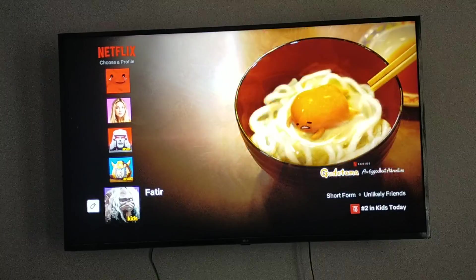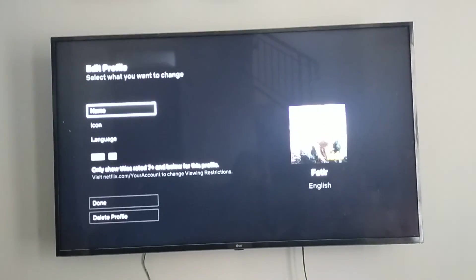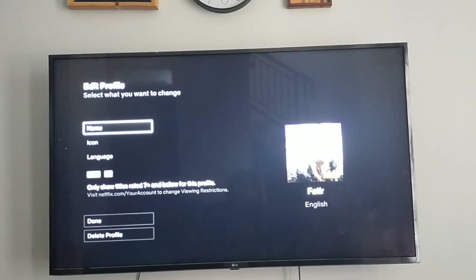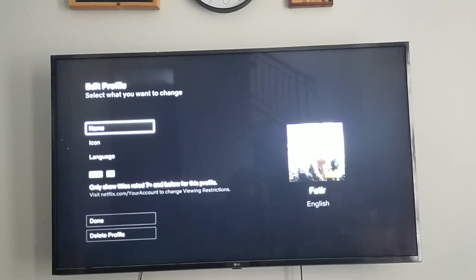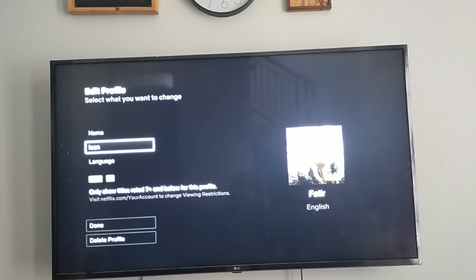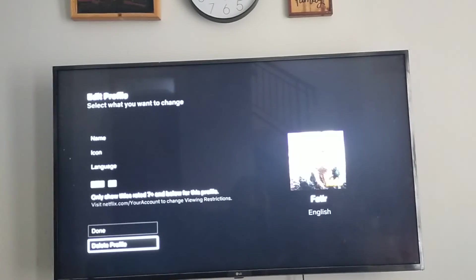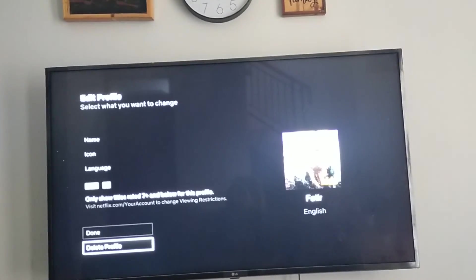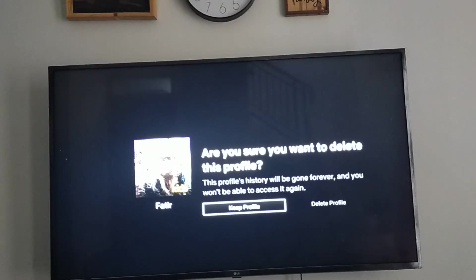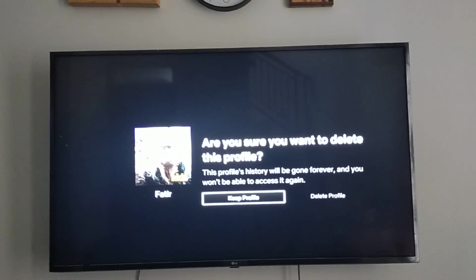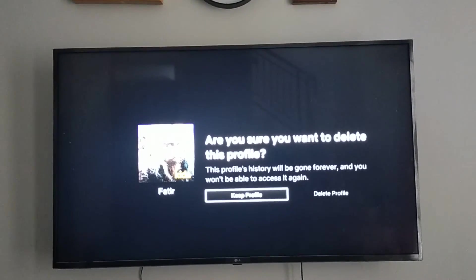Click on that pencil icon and then you'll be directed to the edit profile page. If you want to delete, go down until you find the delete profile option and click on that. There will be a pop-up asking: are you sure you want to delete this profile?